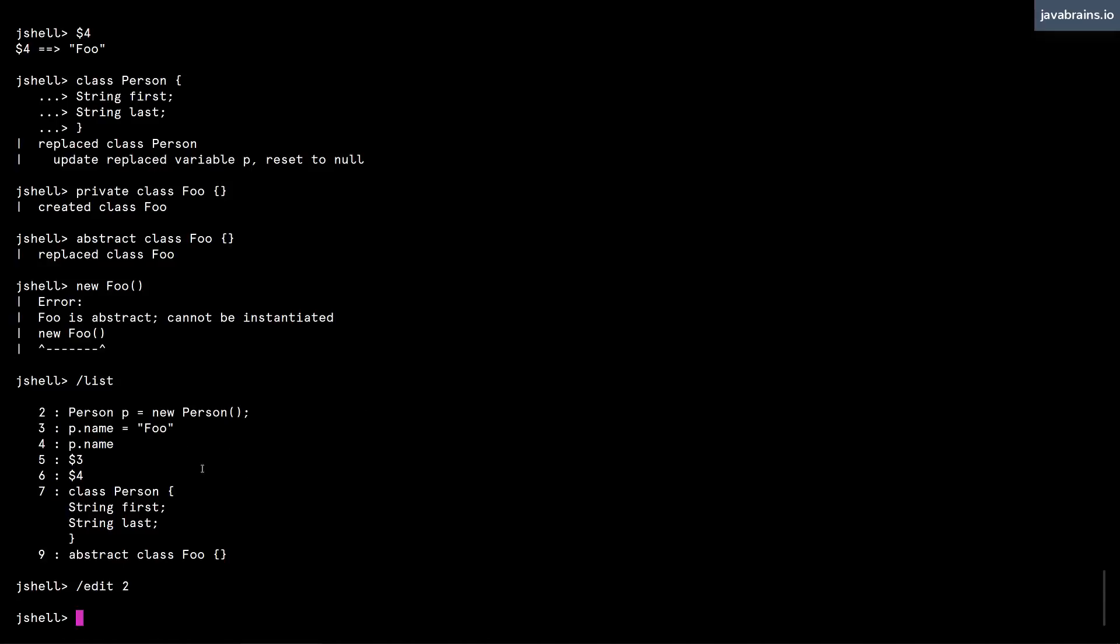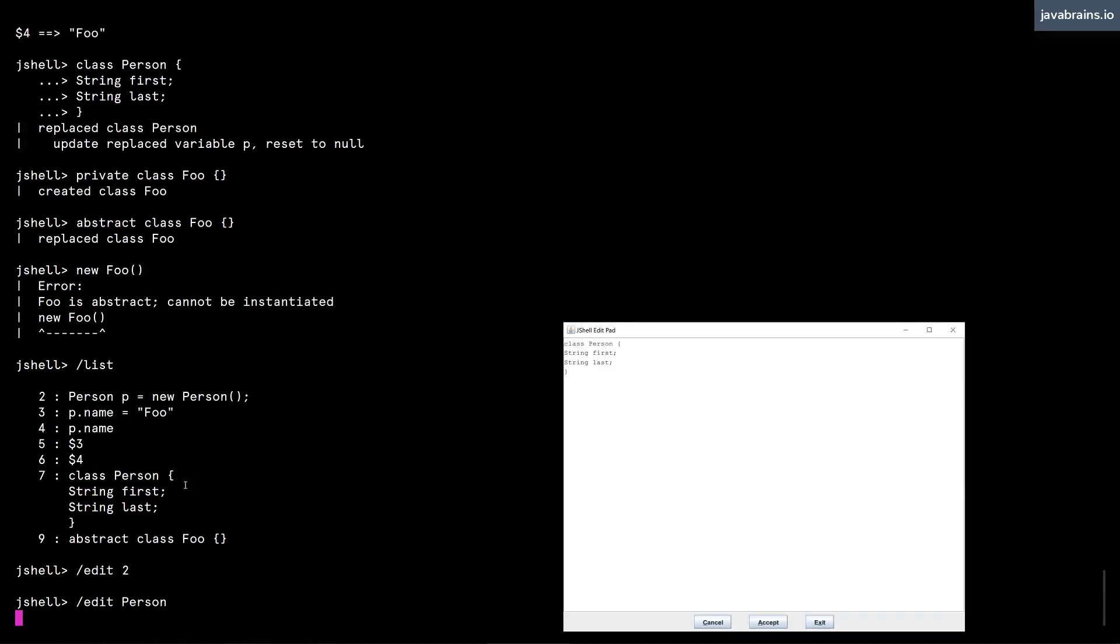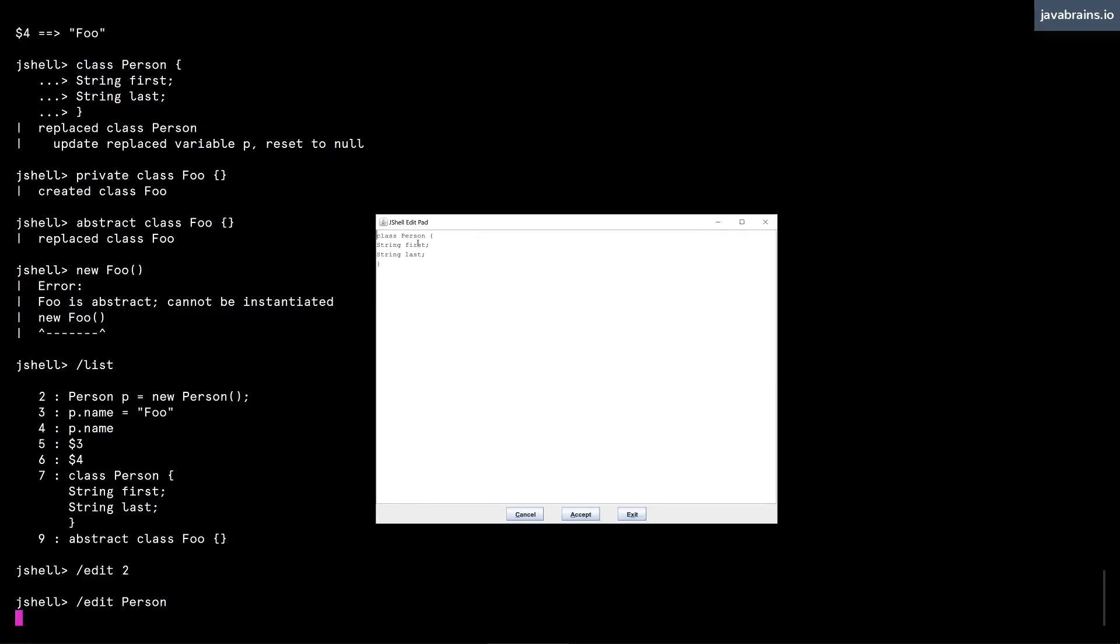I can edit previous commands. So for instance, if I have a class declaration like this, I can say /edit and then the name of the class. I don't have to bother looking at which particular line number it is. I can type the name of the class, and it's going to open that same edit pad.